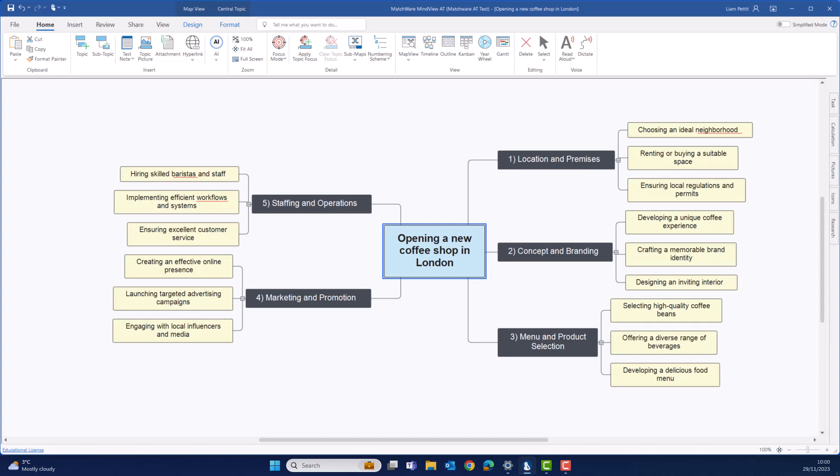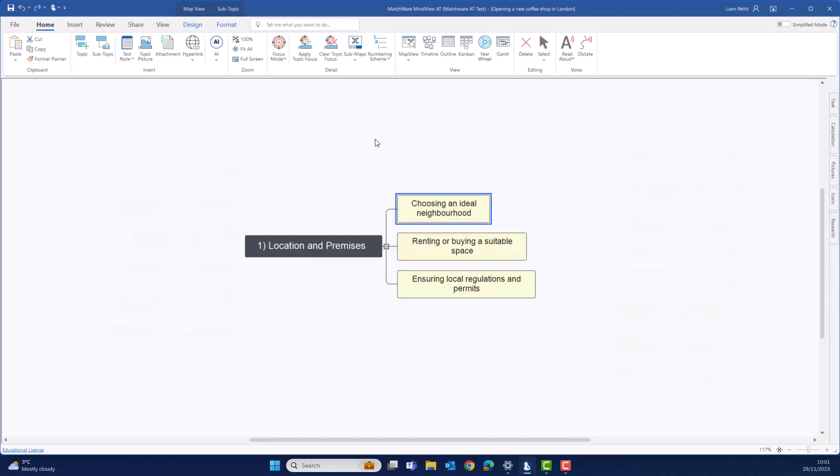Discover new angles and explore different perspectives. One of the key benefits of the AI feature is the ability to generate insightful questions.